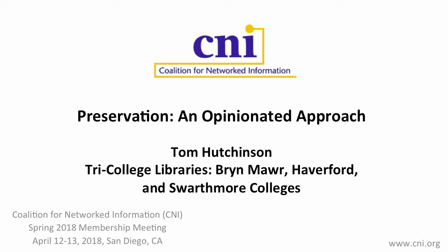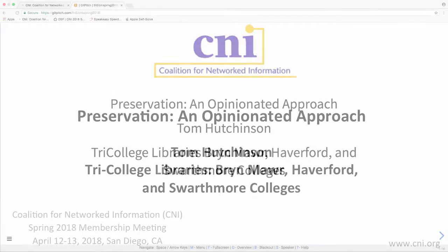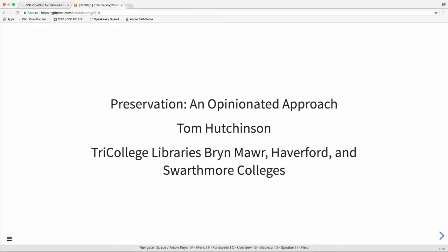So my name is Tom Hutchinson. I'm an engineer with the Tri-College Libraries. That's Bryn Mawr, Haverford, and Swarthmore Colleges. There are three small liberal arts colleges outside of Philadelphia.